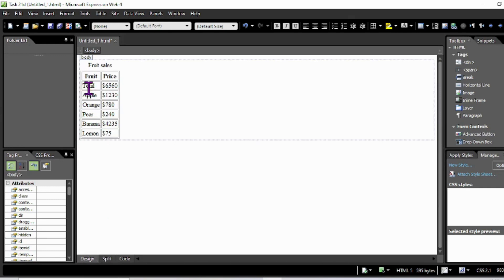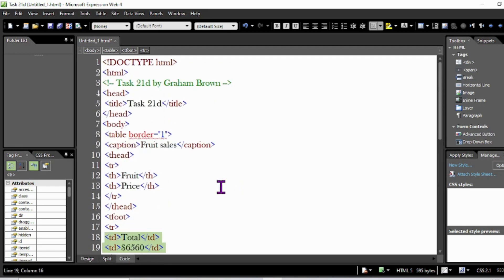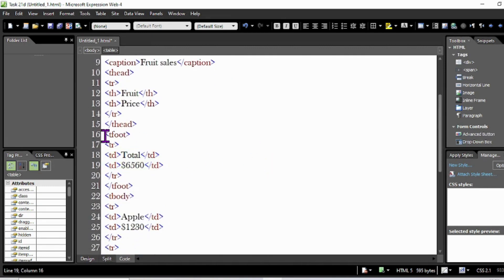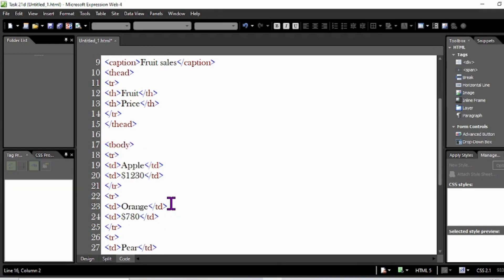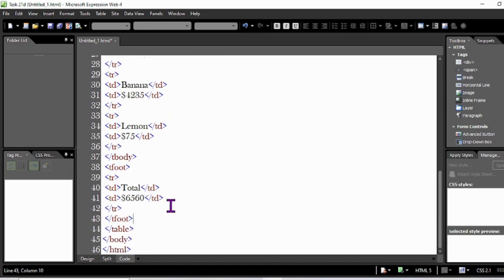Let me check the design. Look at that — total is coming as the second row. As I said, the order should be: header row first, body second, tfoot third. We need to fix this. Find the tfoot section — here is the tfoot and end of tfoot. Cut it from here and paste it after tbody.